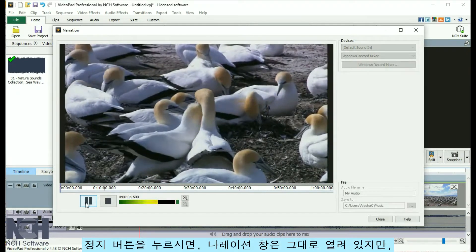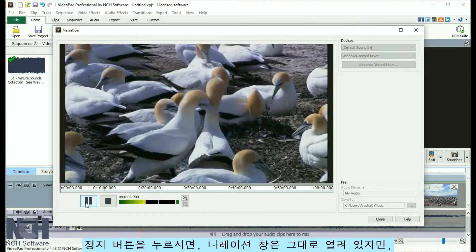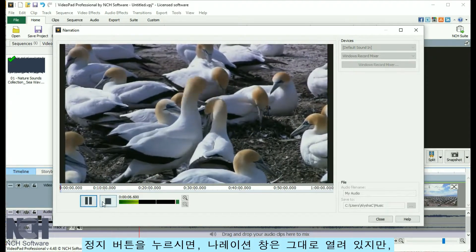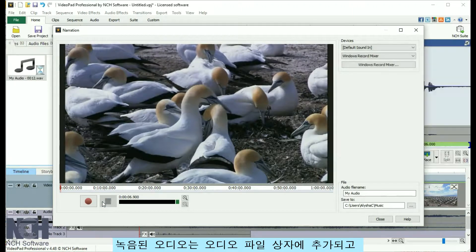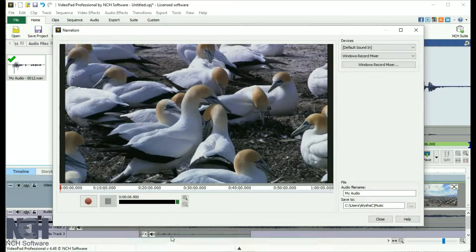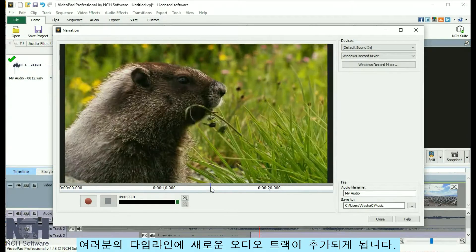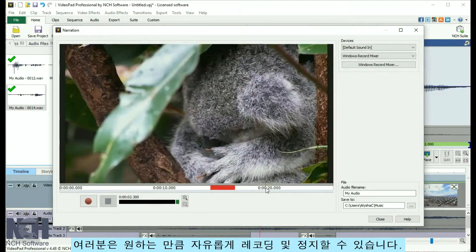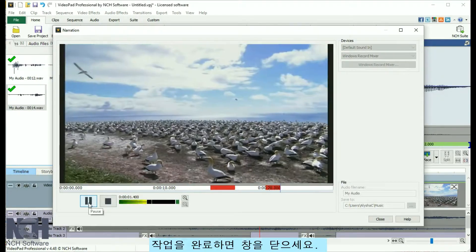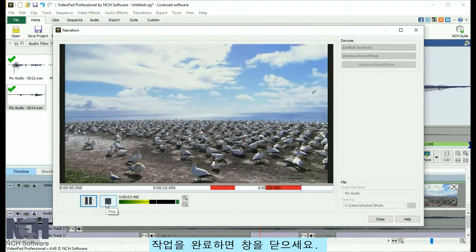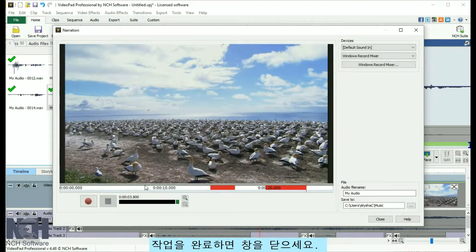When you click Stop, the narration window will stay open, but the recorded audio will be added to the audio file bin and to a new audio track on your timeline. You can record and stop as many times as you need. When you are finished, close the window.